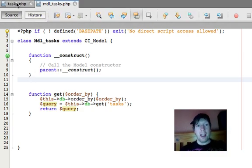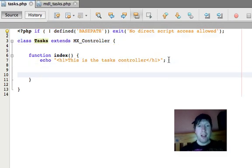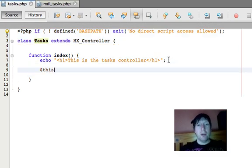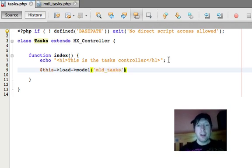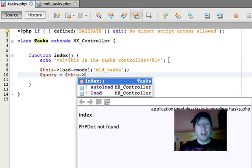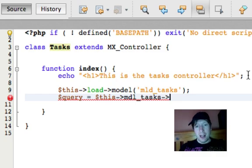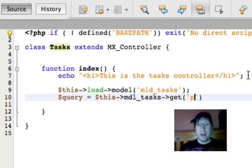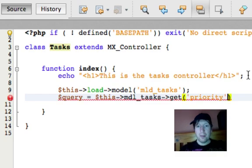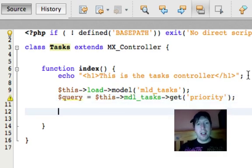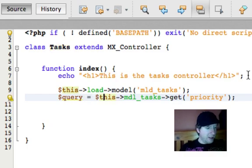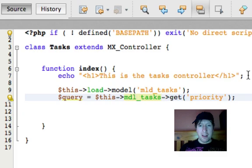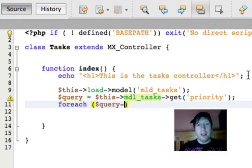Now I'm going to head back to the tasks thing and load up that model. So we go like this, loading it up. And then I'm going to run that query. So it equals this model tasks get. And I think I'll do order by priority in this case. Hang on, there's something there that it doesn't like. I wonder what it is. This model task, that actually looks okay to me.